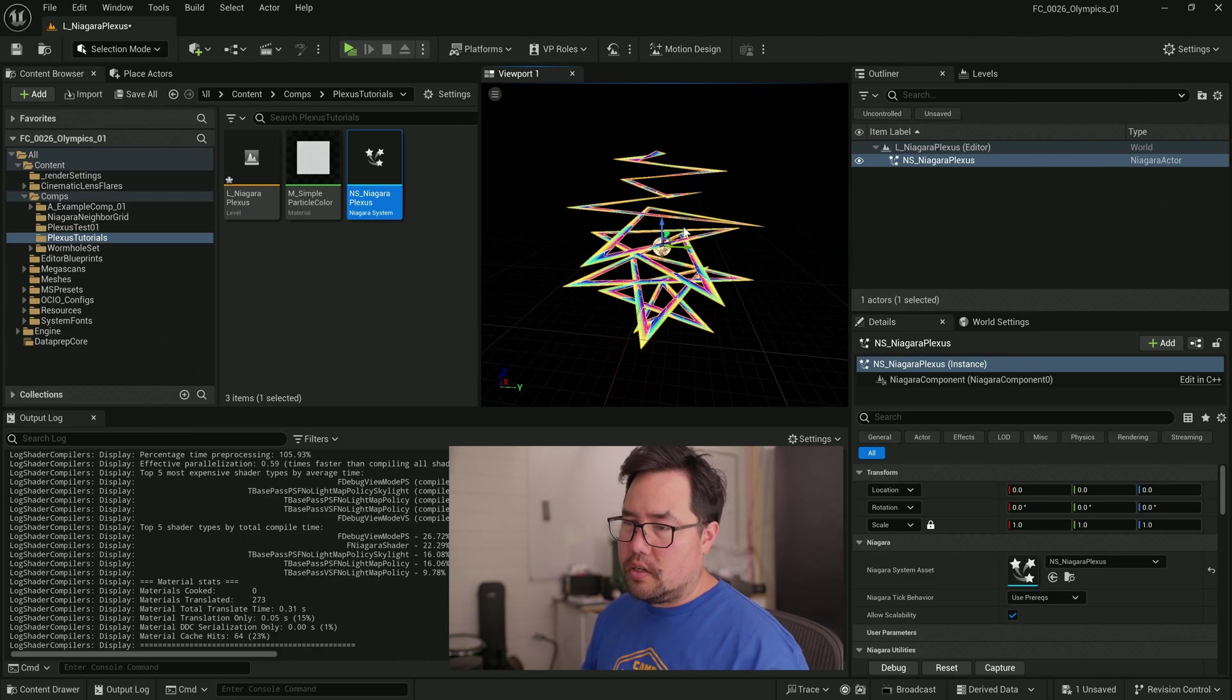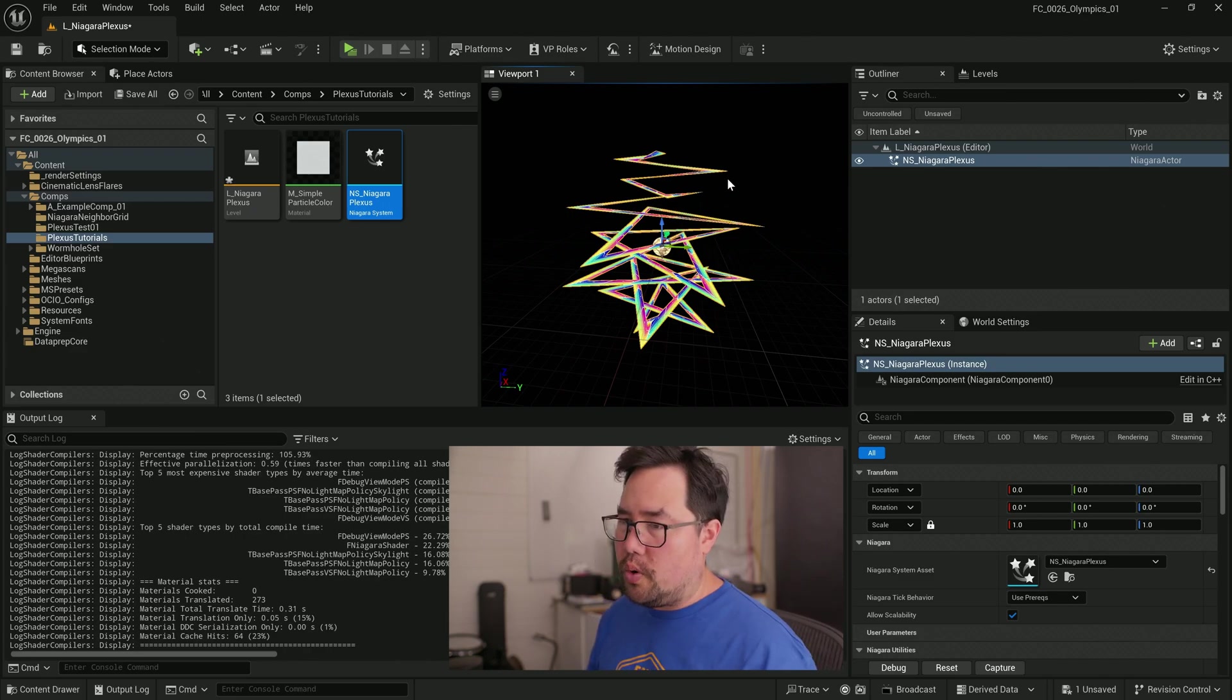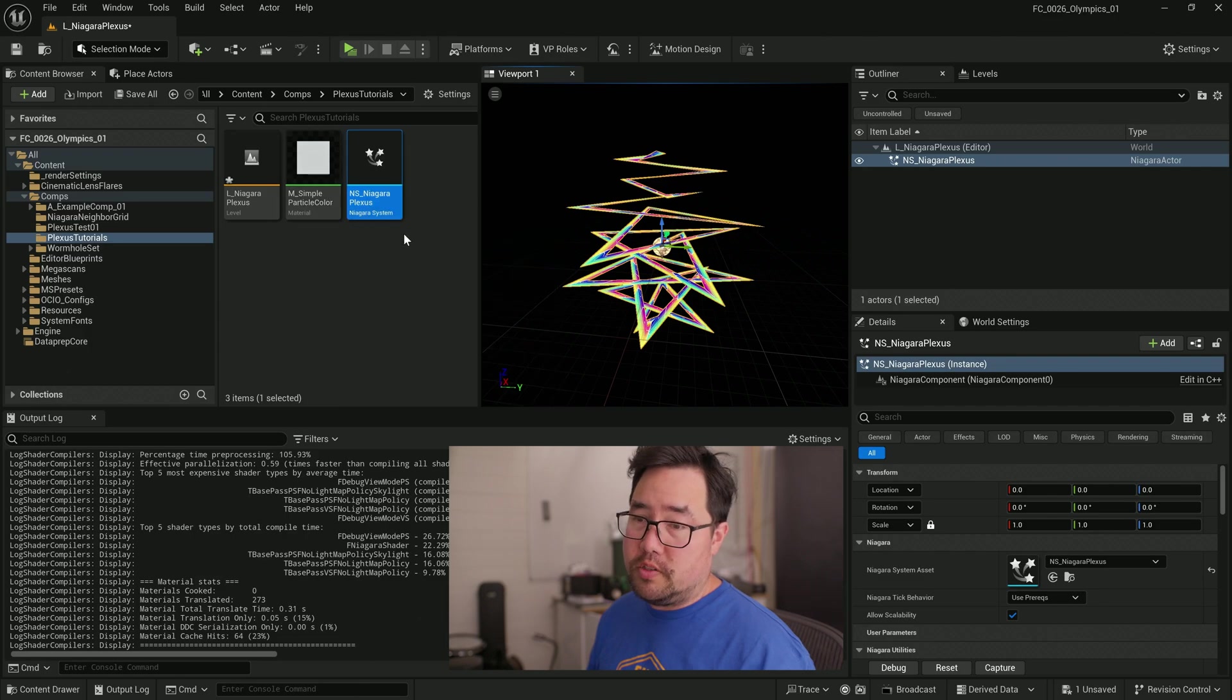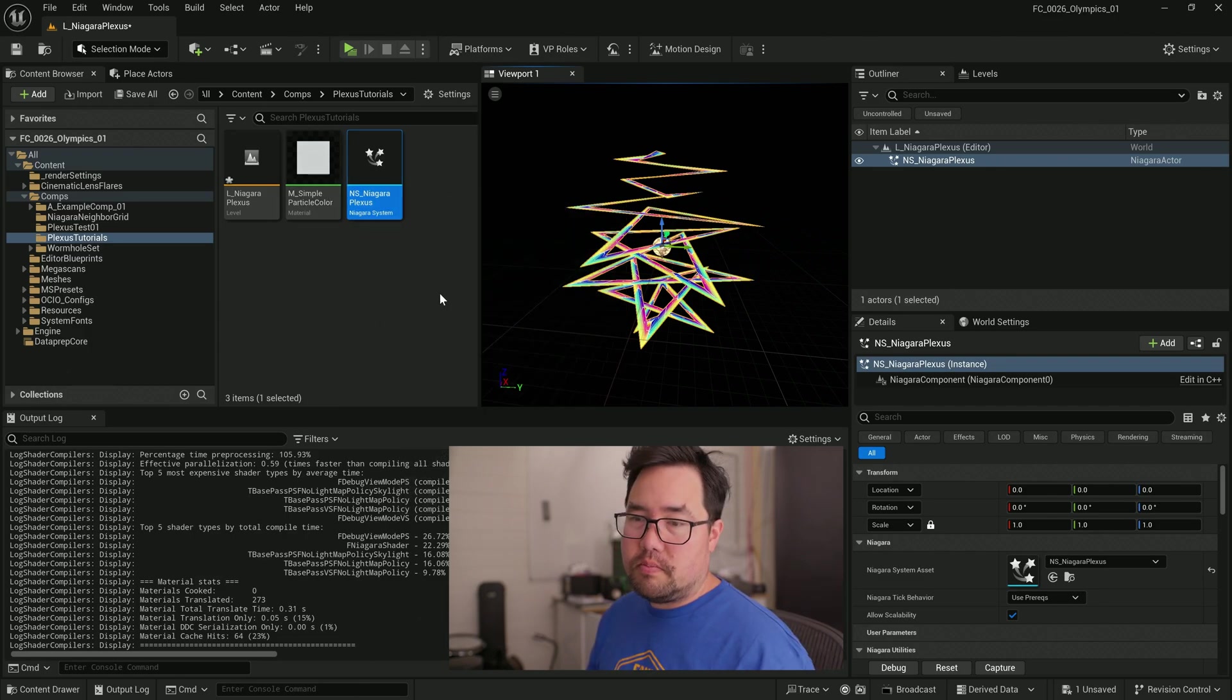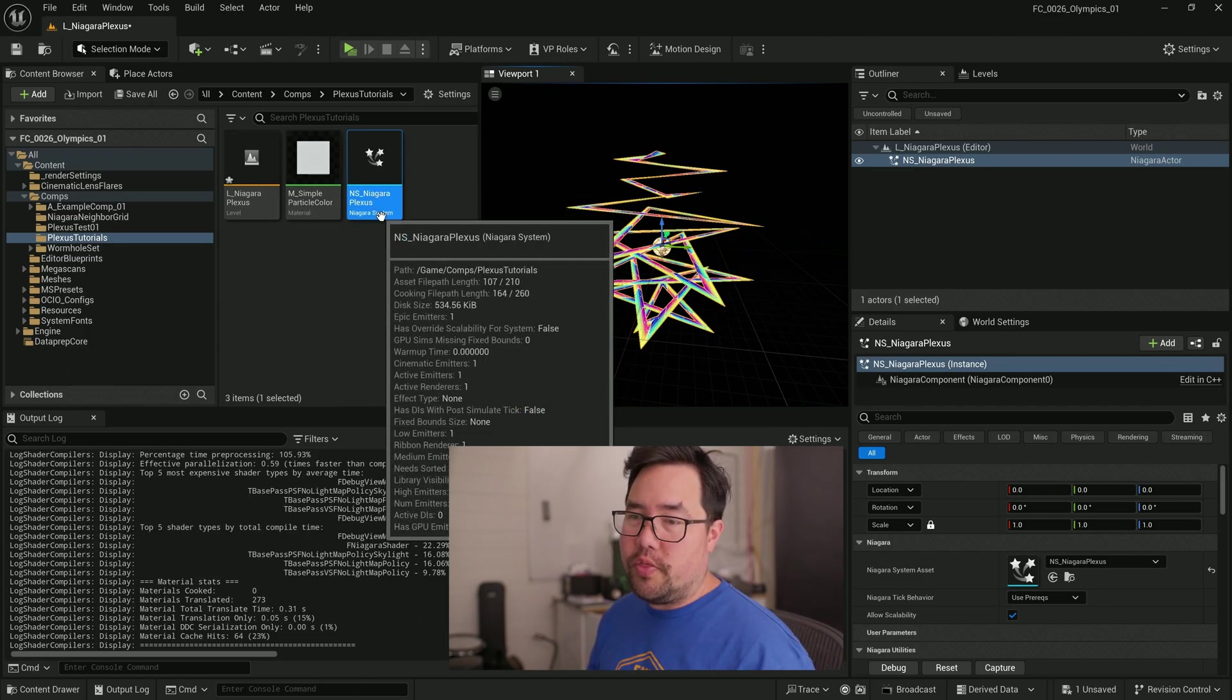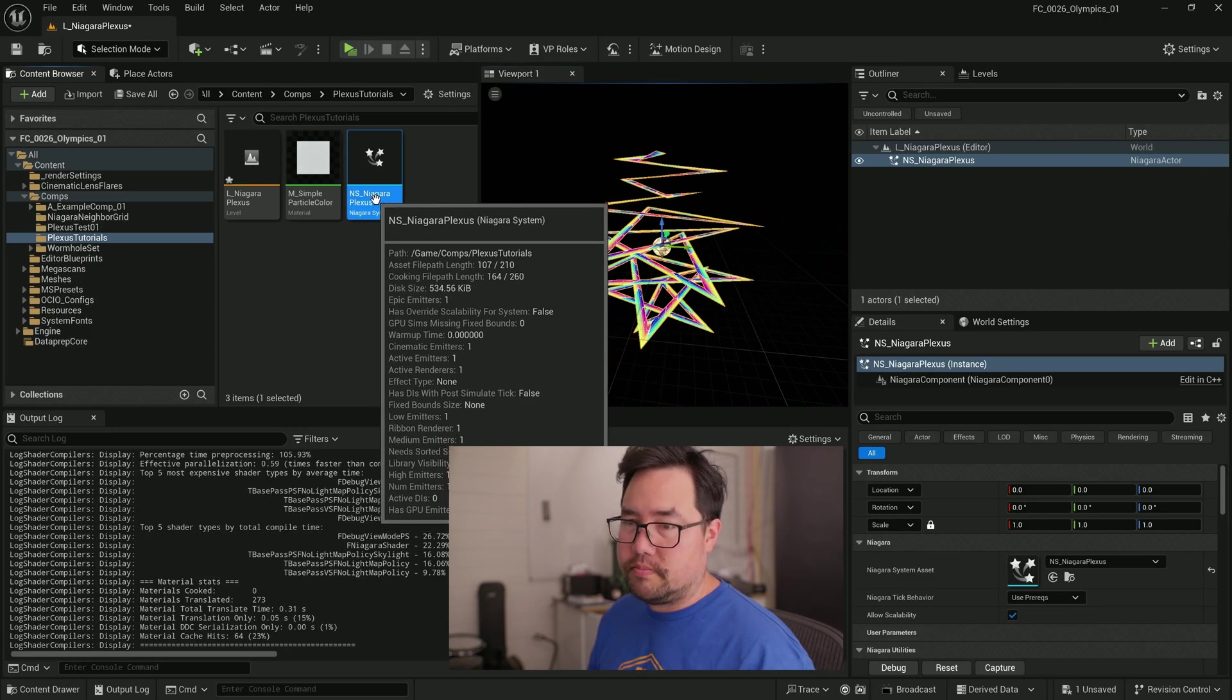Okay. So we've got obviously some particles and they're obviously getting joined by, I'm going to assume ribbons because it's called the ribbon link order. To see how it's doing this, let's double click on this NS Niagara Plexus system.